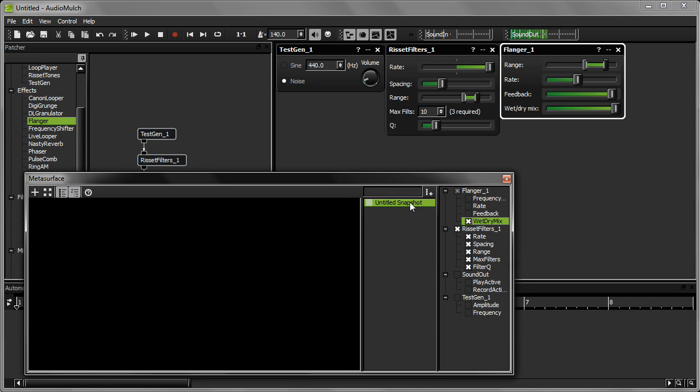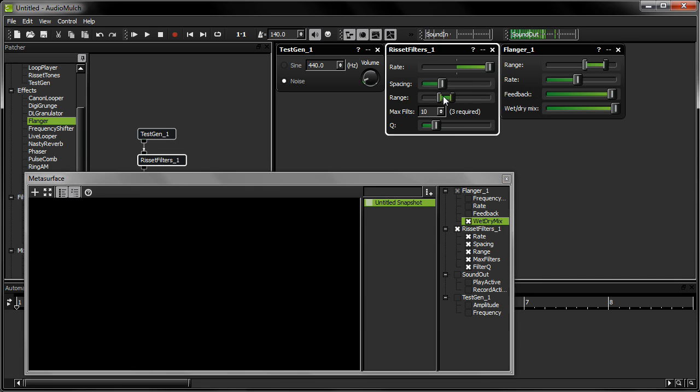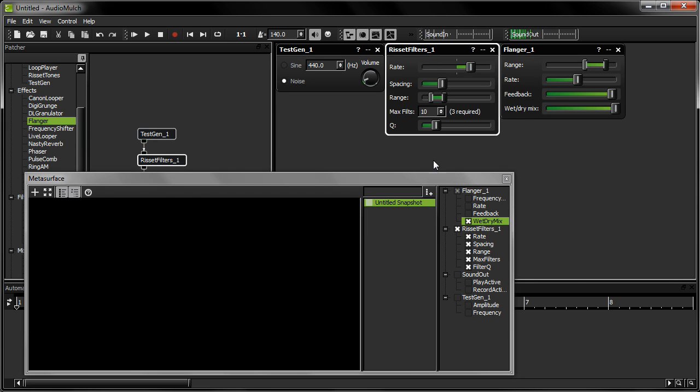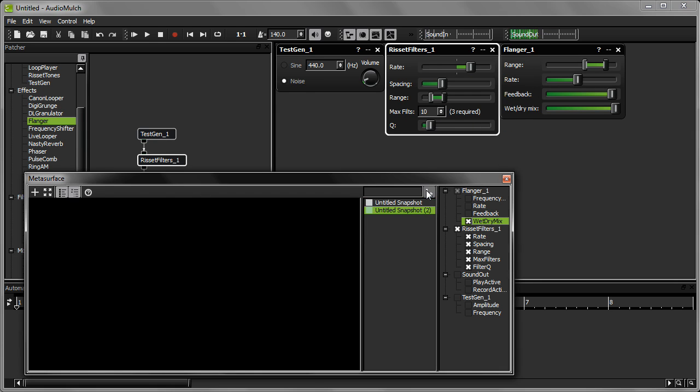Now I'm going to change the parameter settings once again to produce an output that sounds quite different. And now I'm taking another snapshot. And then I'm repeating the process one more time.